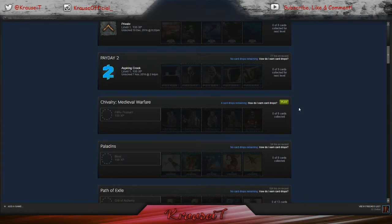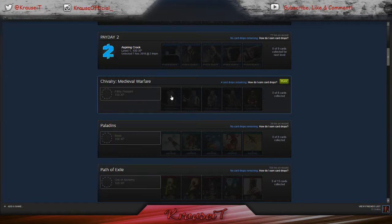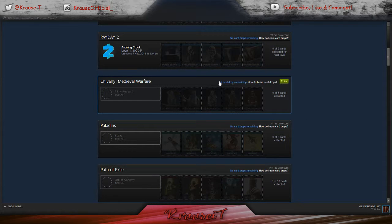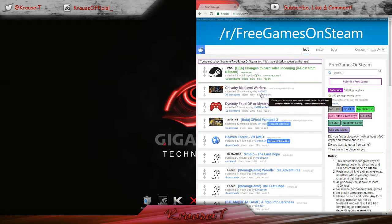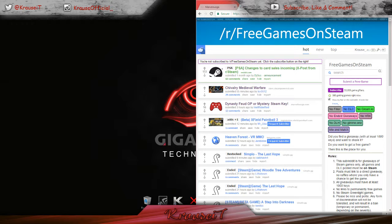Basically, I will be going. I still have four card drops for Chivalry and Medieval Warfare, which I have gotten for free today. And I will show you guys how to get that for free, which is right here.